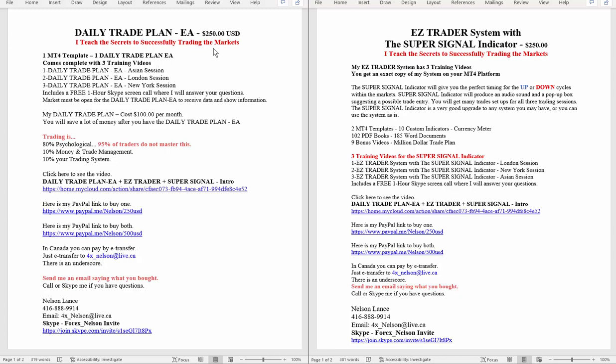I teach the secret to successfully trading the markets. This EA will guide you according to whether you should be buying or selling according to the calculations and the higher time frames. There are three videos, one for Asian, London, New York. Did the same thing for this Easy Trader system with the super signal indicator.